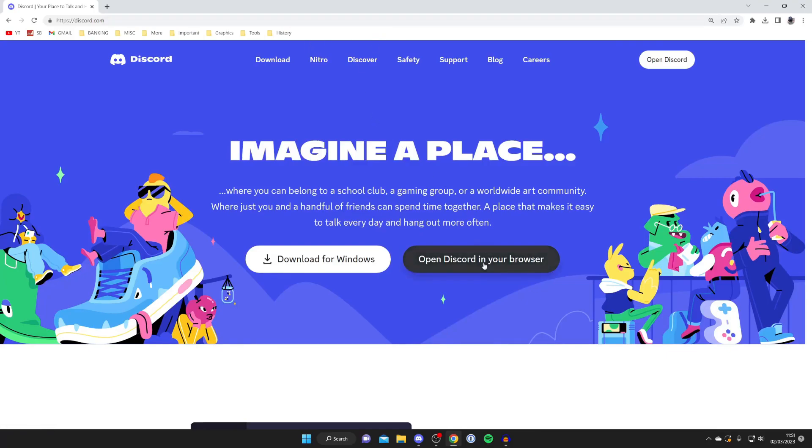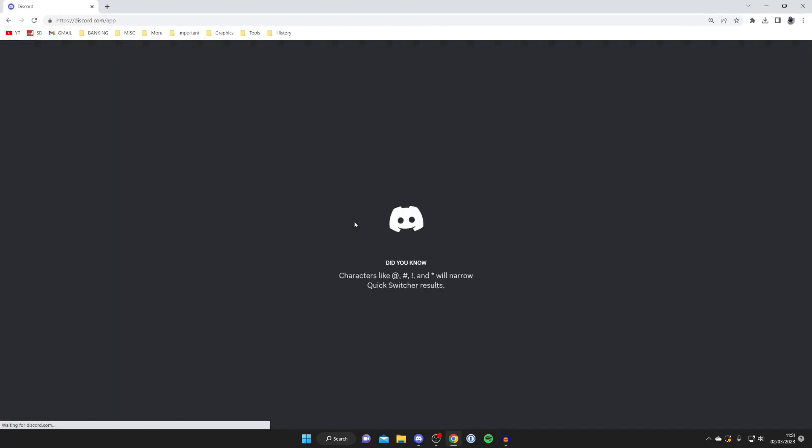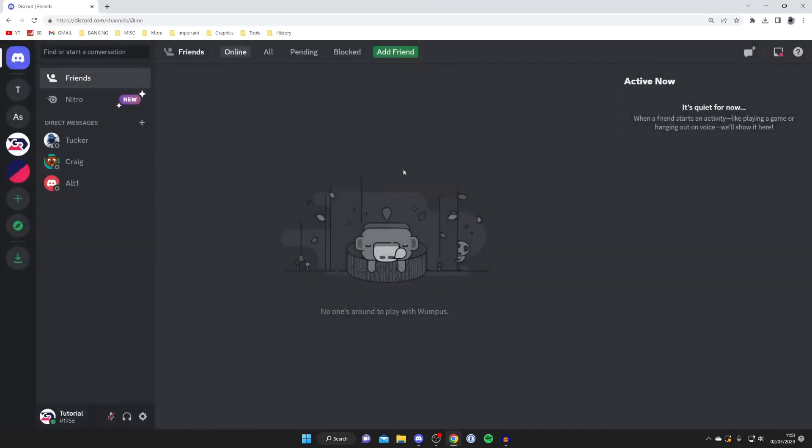Either you can press open Discord in your browser or download the app if you don't already have it. Press open Discord in your browser and you'll need to create an account which is completely free. Once you've created a Discord account you'll be taken to a page which looks like this.